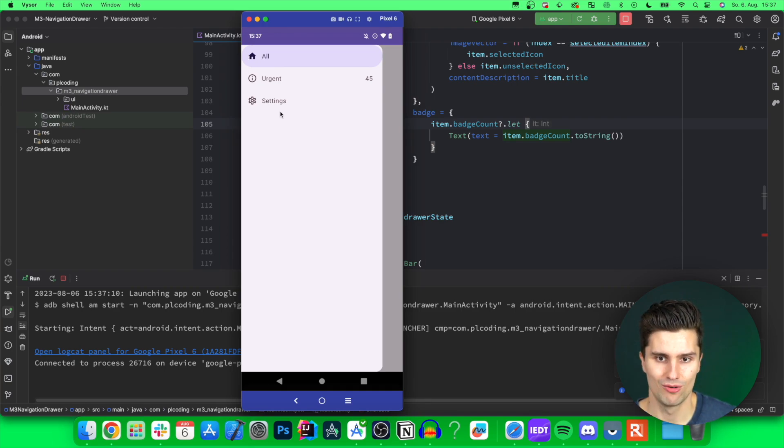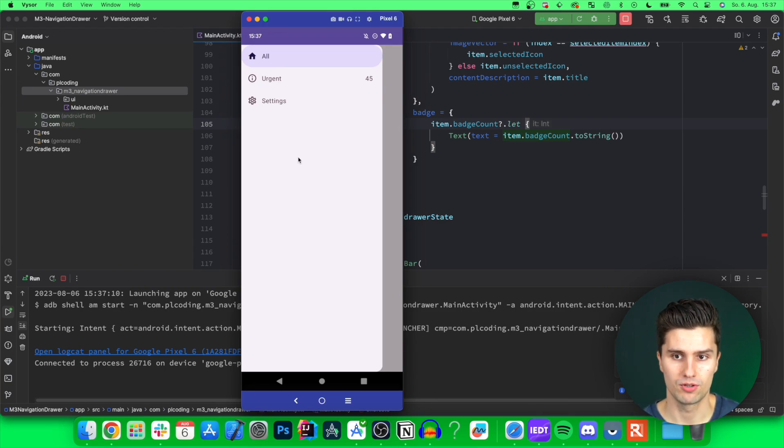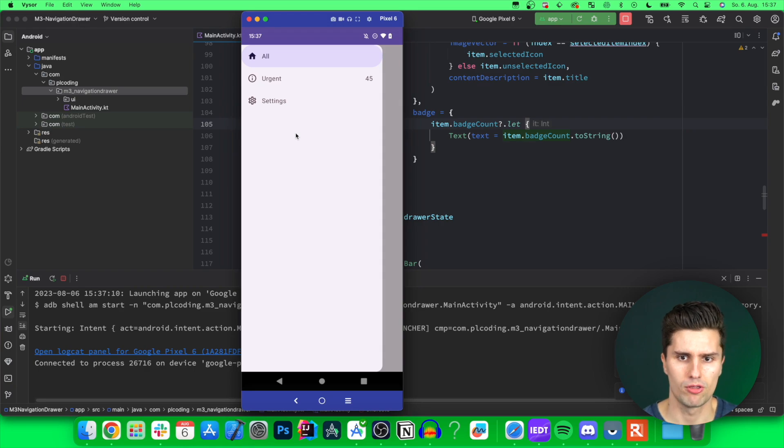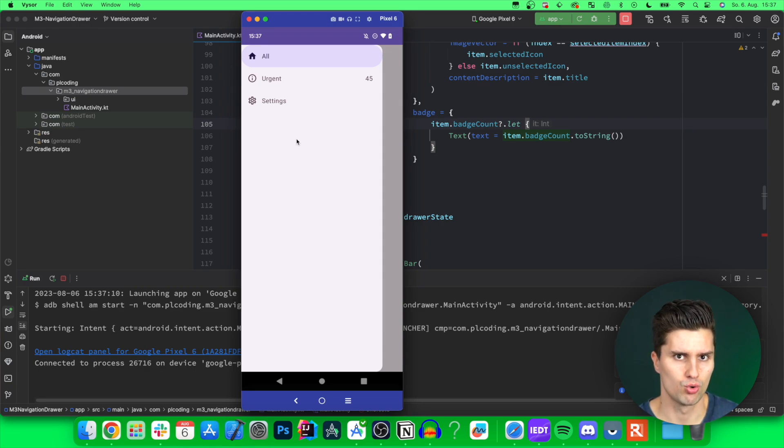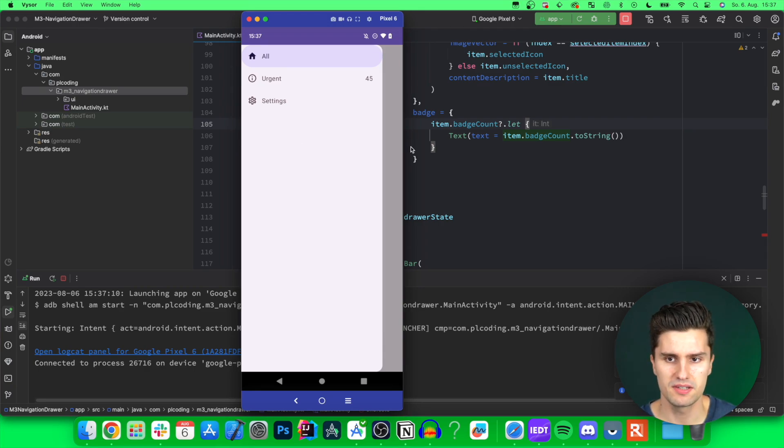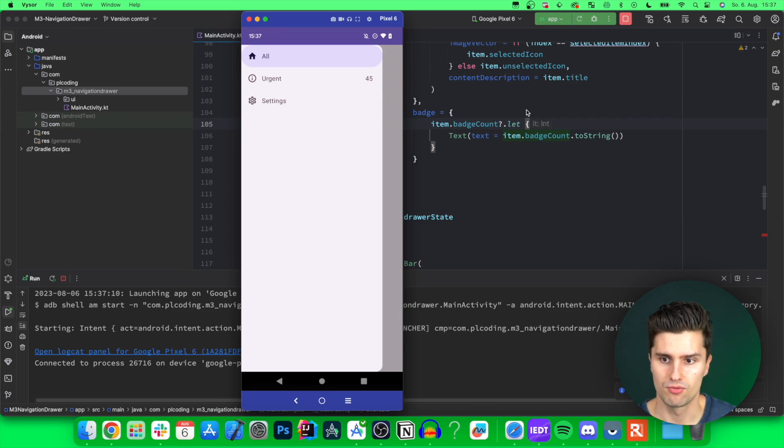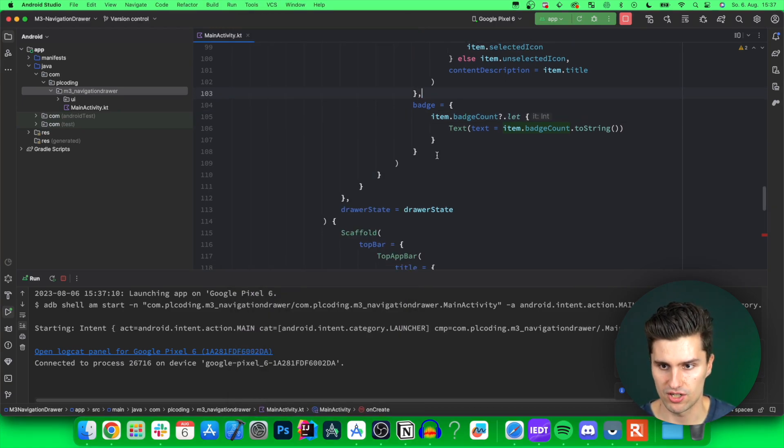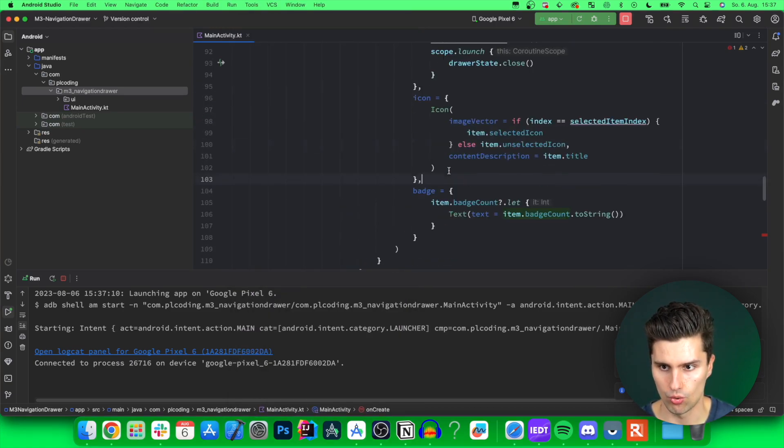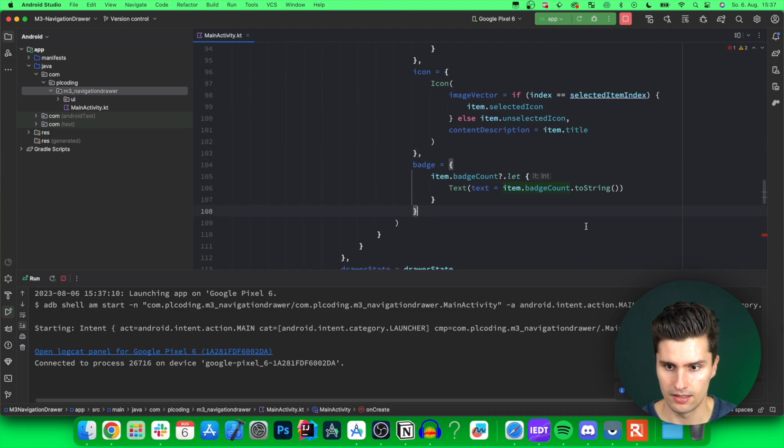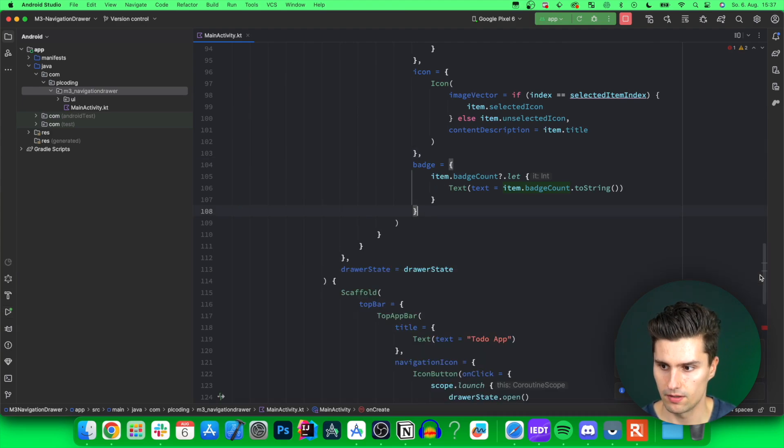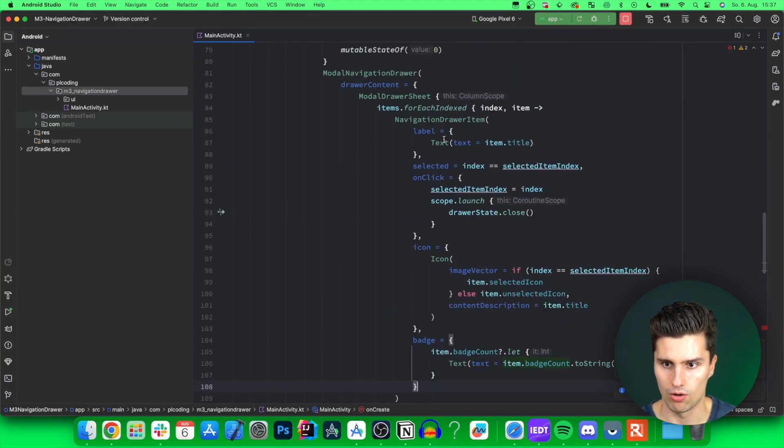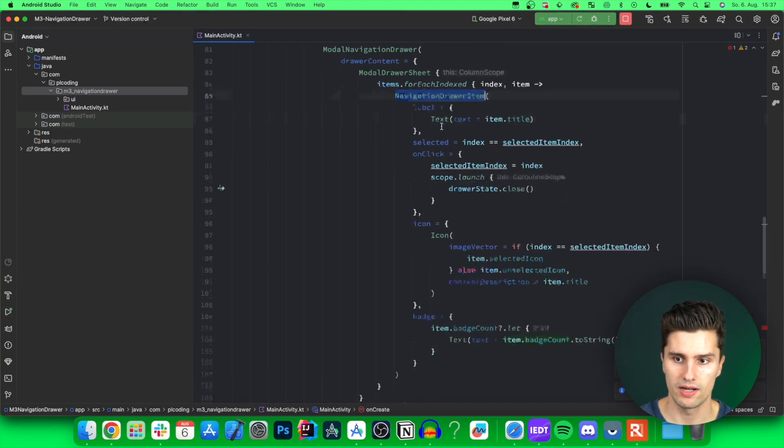Now, you're noticing that there is no padding at all, which I find a little bit weird, because in all other cases, the material 3 composables just make sure that the proper padding is applied. In this case, for some reason, it's not. So we need to do that manually by just going in here. So our navigation drawer item.